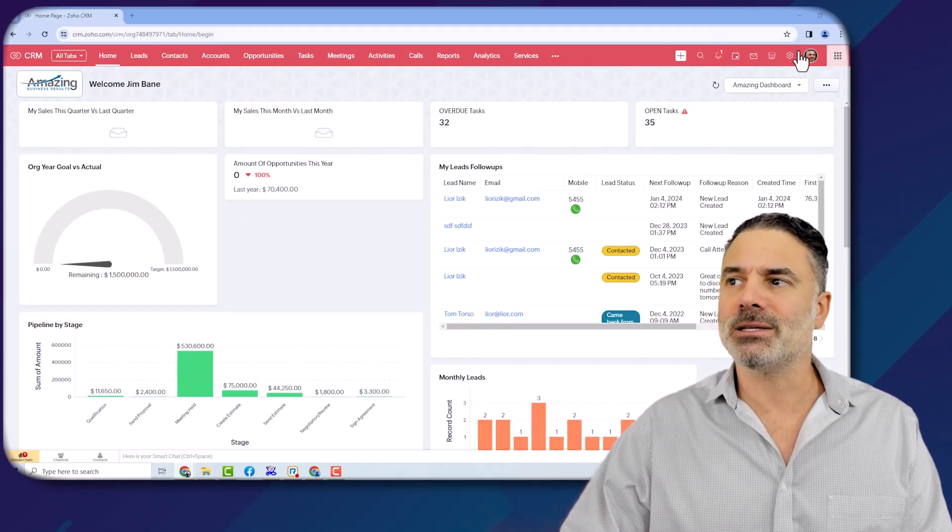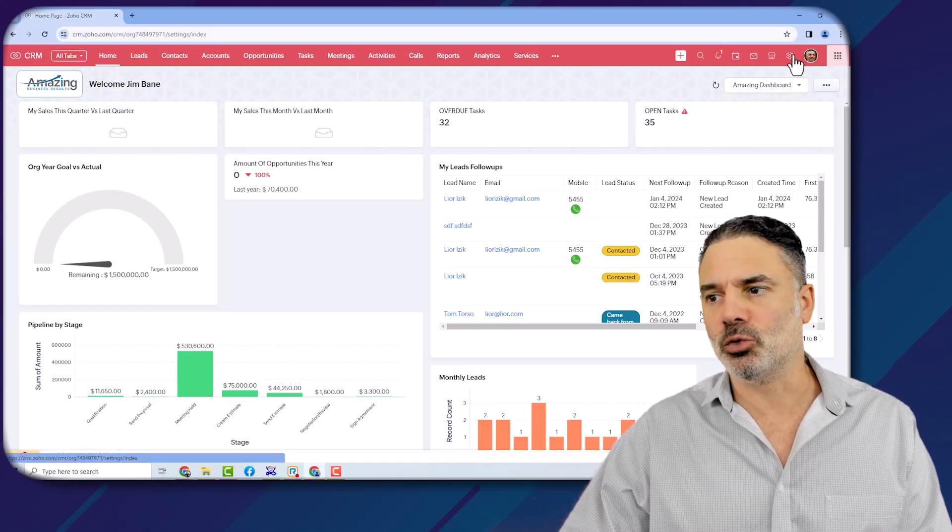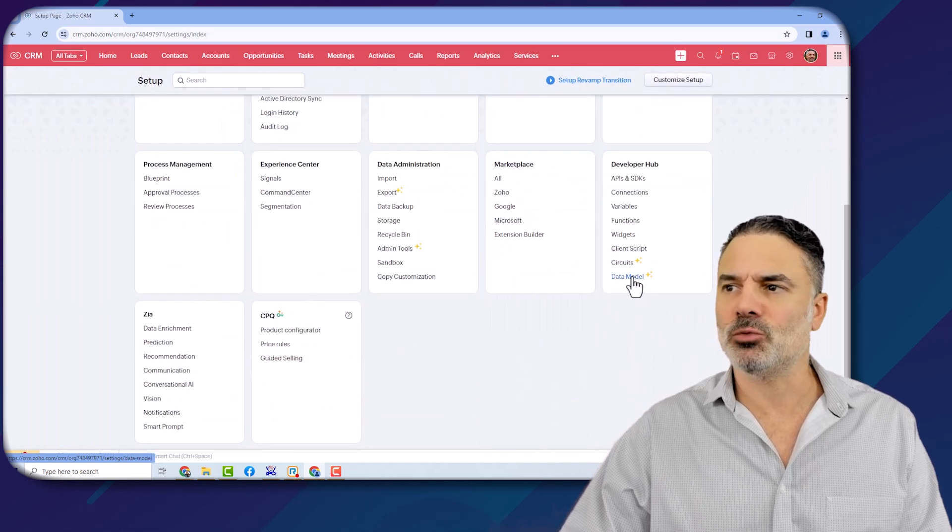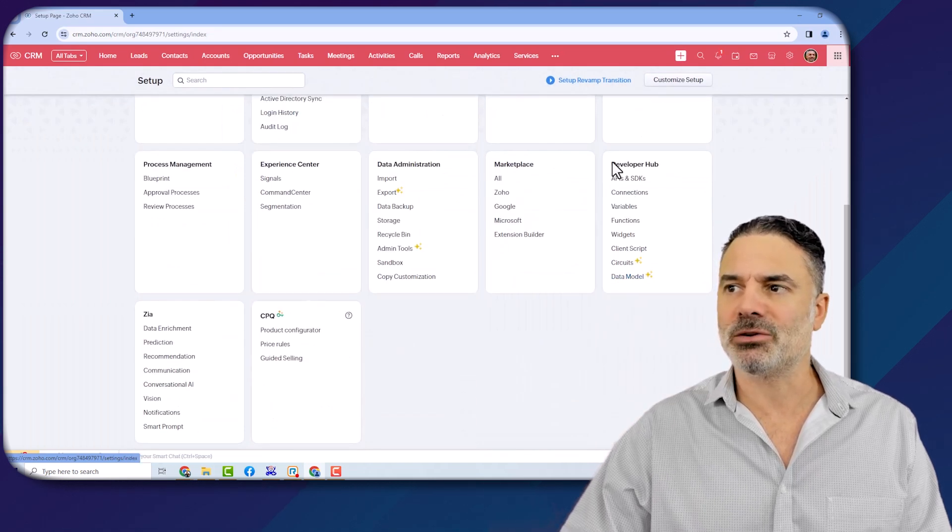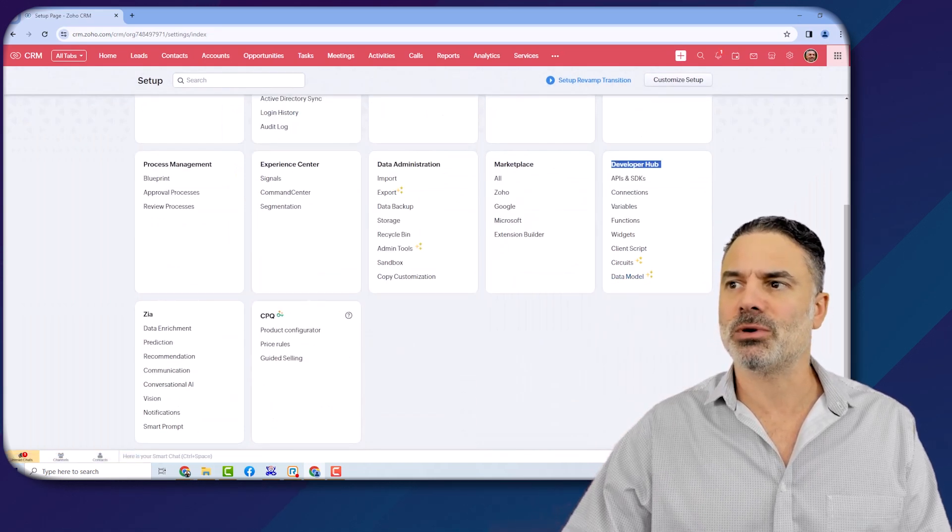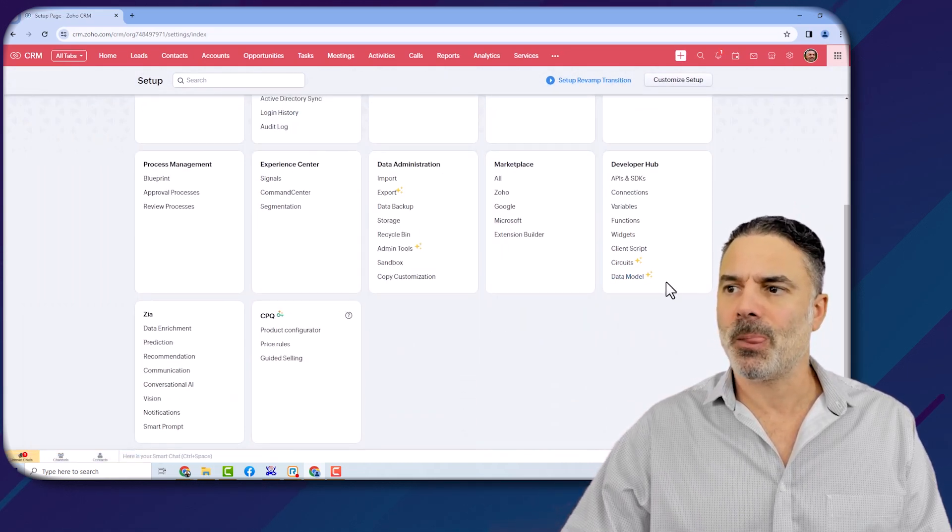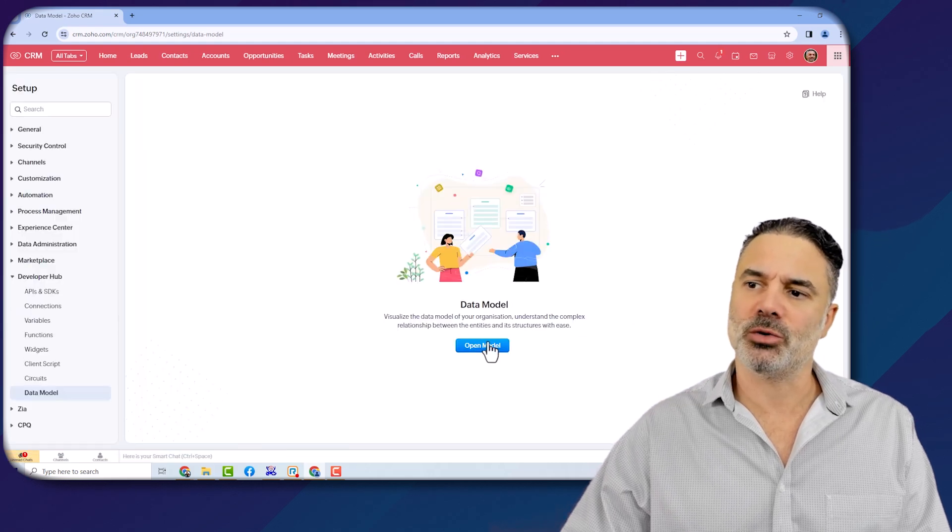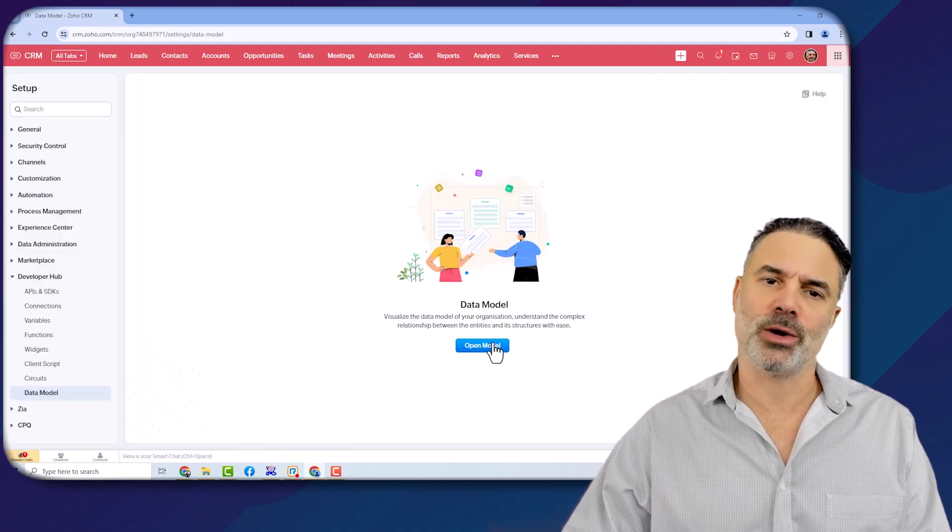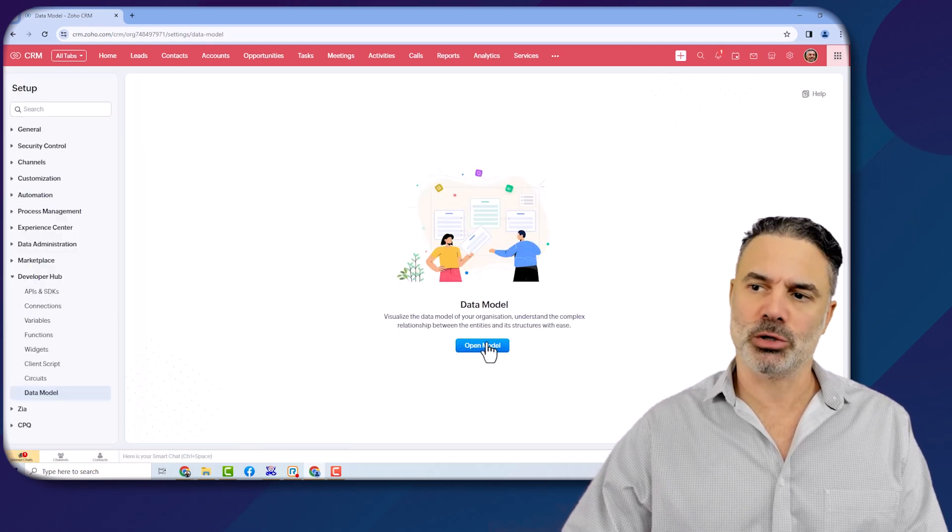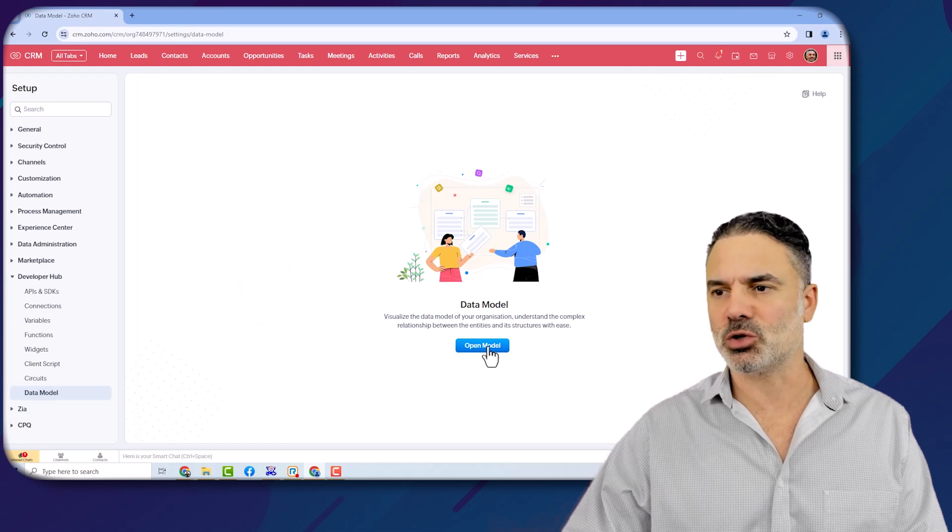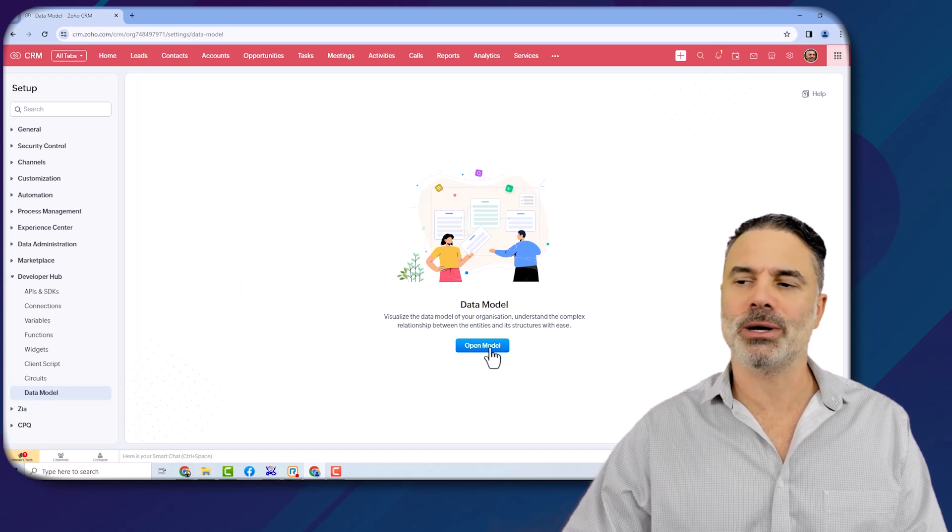Zoho created this beautiful tool named the data model, which will be under the developer app. When you go to it, you can click on create model, and then after a minute or so, you will see the open model.